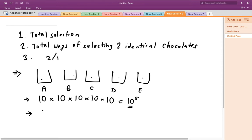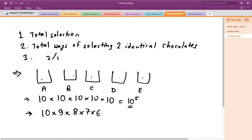From the first bag I can select any one of the 10 chocolates. Since I have to select a different chocolate from the second bag, I am left with 9 options. Having selected 2 different chocolates from 2 bags, I am left with 8 options from the third bag, and so forth. This permutation of selecting distinct chocolates gives 10 × 9 × 8 × 7 × 6 = 30,240.